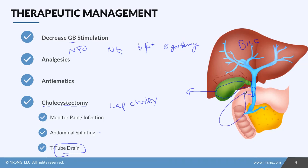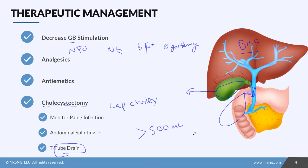The T-tube drain helps remove wound drainage and any excess bile secretion. It sometimes takes the body a week or two to adjust and decrease bile production; excess bile can build up, put pressure on the duct, and burst the suture. If the drain leaks, the patient is at risk for peritonitis. The drain stays in for about two weeks. If output exceeds 500 mL per day, report that to the surgeon.